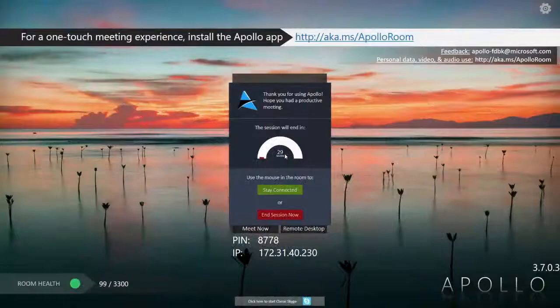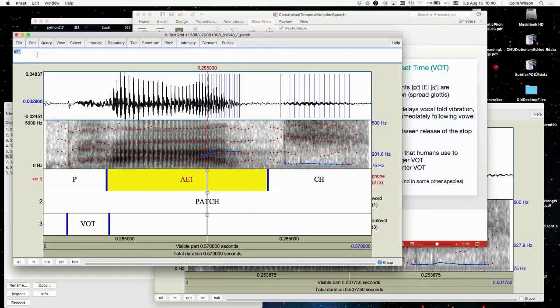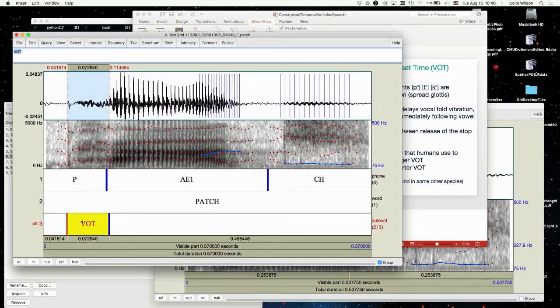I can show you an example from the corpus. This is an example of the word 'patch' from the Mixer 6 corpus — I don't know why it has that rising intonation. This would be the measurement of VOT. This sharp pop here is the release of the P, and then there's a delay between that and the start of the voicing. One can always quibble about exactly when the voicing begins — some people like to look at the first or second formant, some people like to look at the voice bar down here. This was a case that was automatically measured with AutoVOT. Some cases were hand-measured by Eleanor.